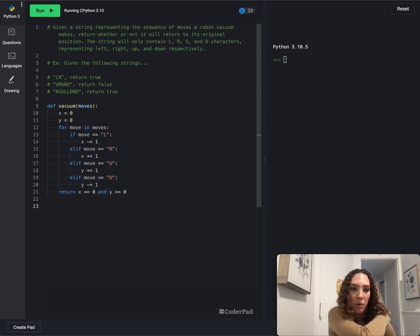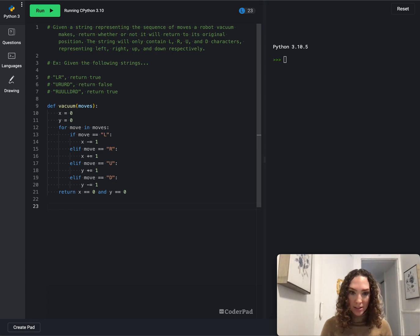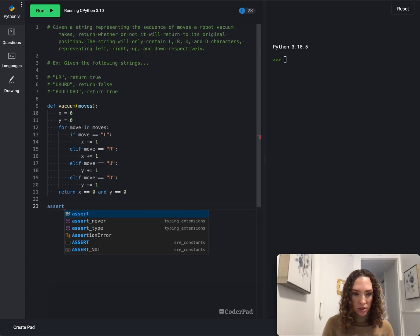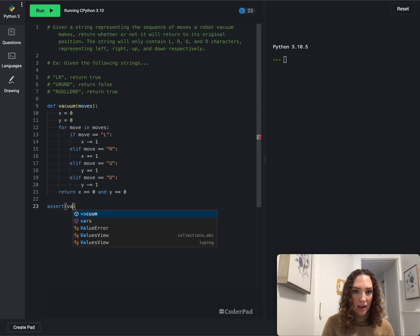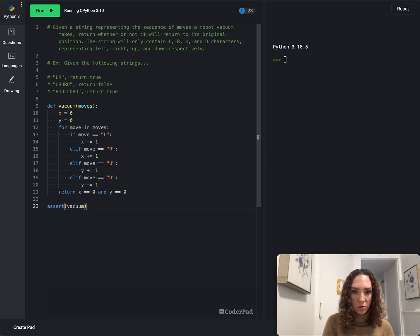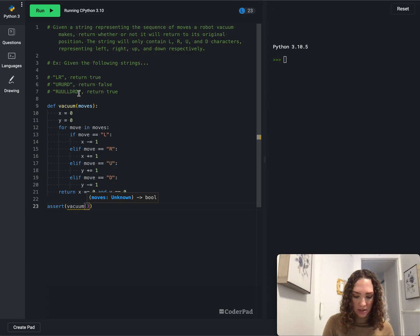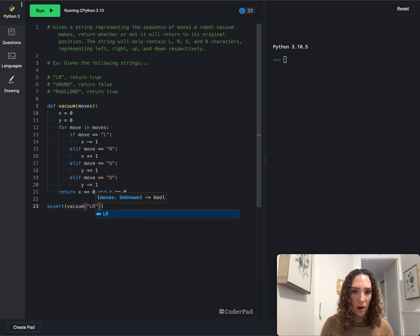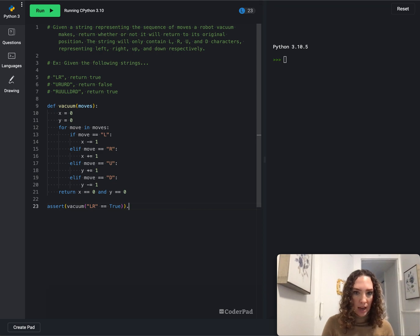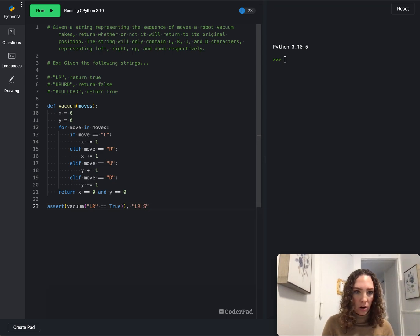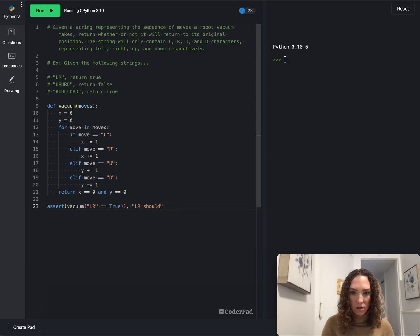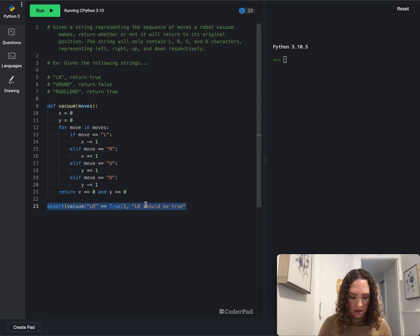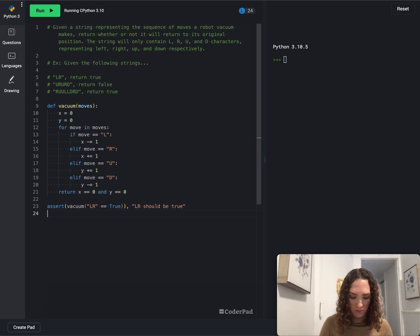So the next thing we want to do is write some unit tests. Let's say assert vacuum and then we'll do some tests based off of the examples they have here. So we'll say lr and we want that to equal true. And then we'll say lr should be true. Oops, I spelled that wrong.